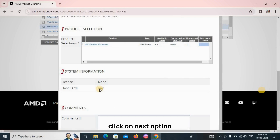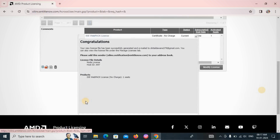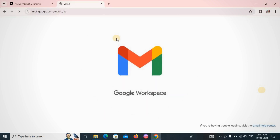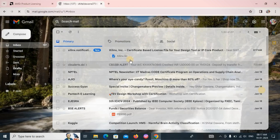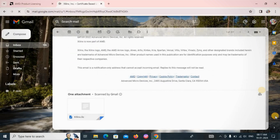If you find the Next option in your PC, click on it and then click Next again. A congratulations message will be displayed. An email will be generated and sent to the email address you provided when creating your account. Go to your email inbox and you will receive a message from Xilinx with an attachment — download that attachment.